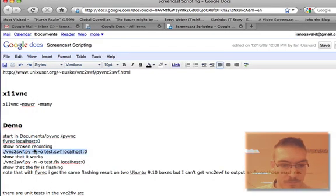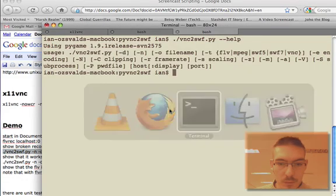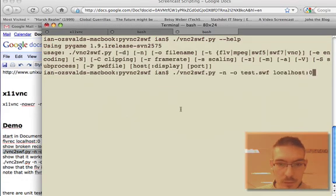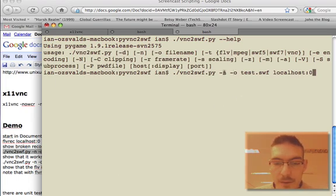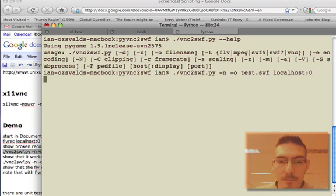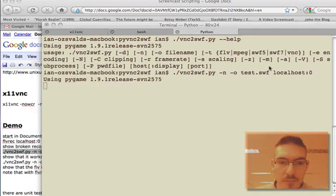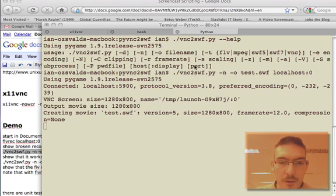First, I'll record a Shockwave Flash file using localhost again. -n means start immediately, and -o means output to test.swf. If I just run this - this is the latest version of VNC2SWF as well.